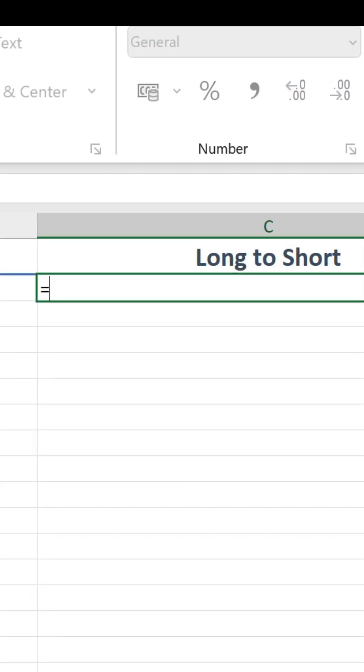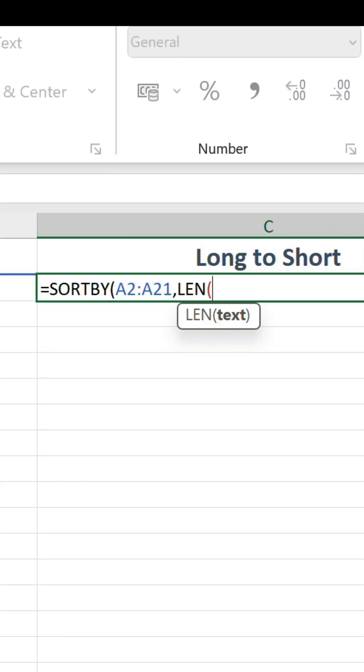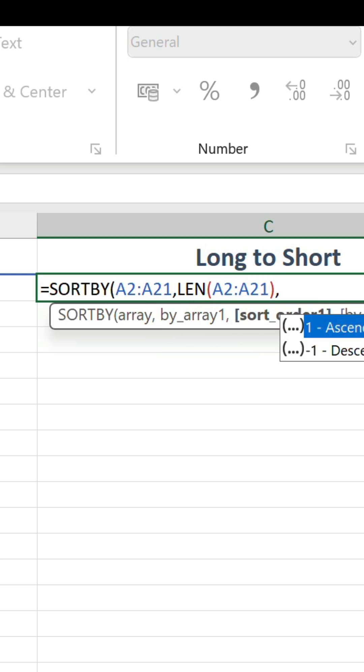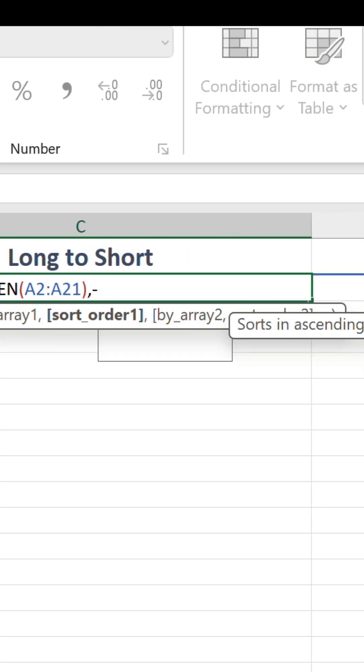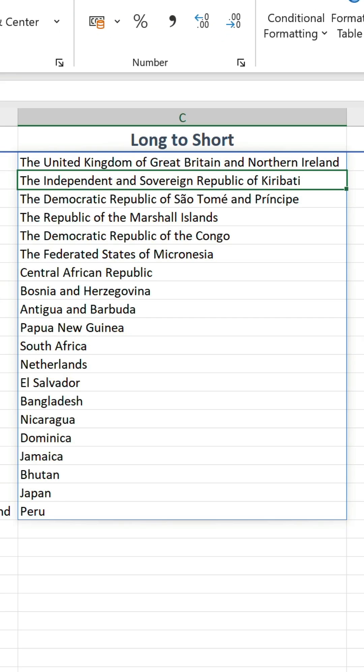For long to short, it's exactly the same formula as before, except we're sorting the character lengths in descending order, so we need a minus one in the optional sort order argument.